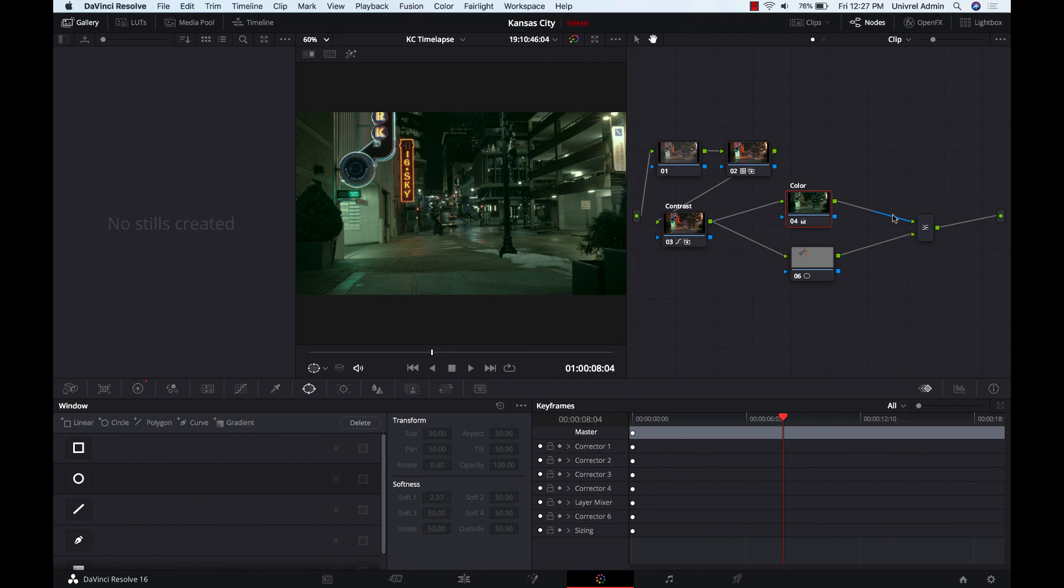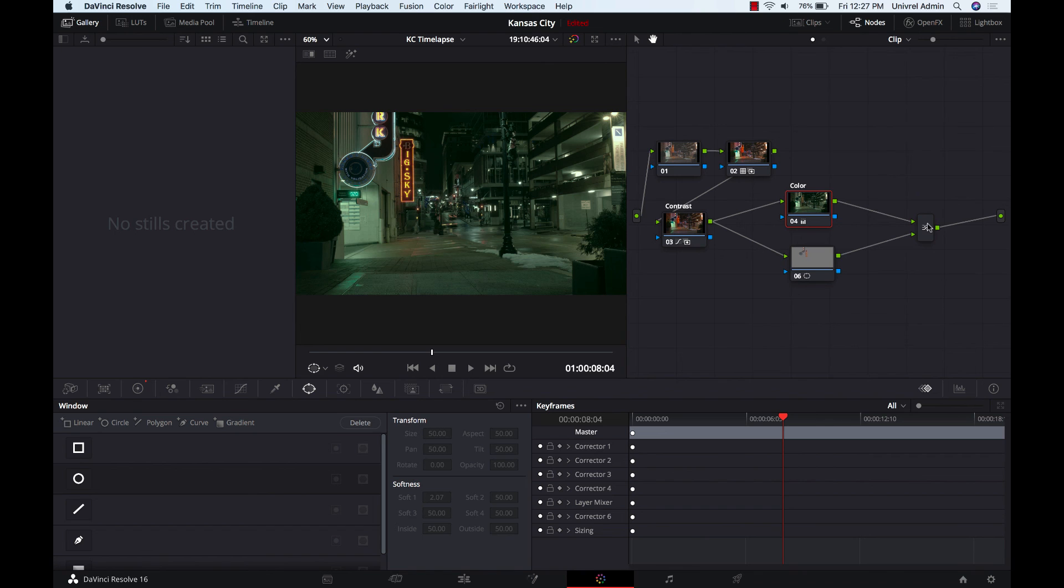So notice here that these are all just the green, I don't know, we call them raster connections. We're not using any alpha connections here. You may want to use those if you have something more tricky than I have set up here.